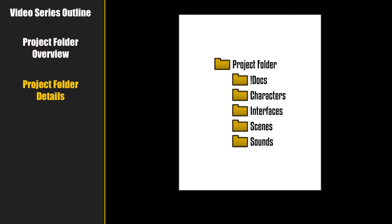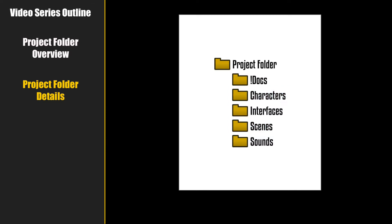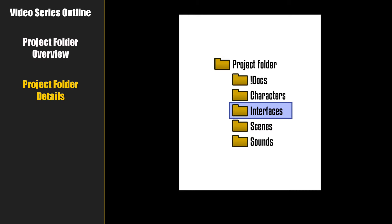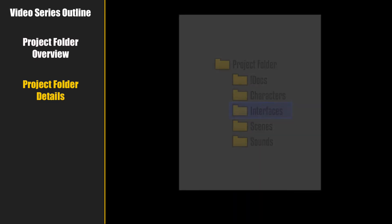Most of the folders are self-explanatory. For instance, the characters and the scene folders store the images for each of your characters and scenes. Docs is for your game design documents. We'll touch on those in another video. Interfaces may be the only one that needs a little explanation. This folder is for your GUI or graphic user interface images. For instance, images for your inventory, item icons, most cursors, and fonts all would be stored here.